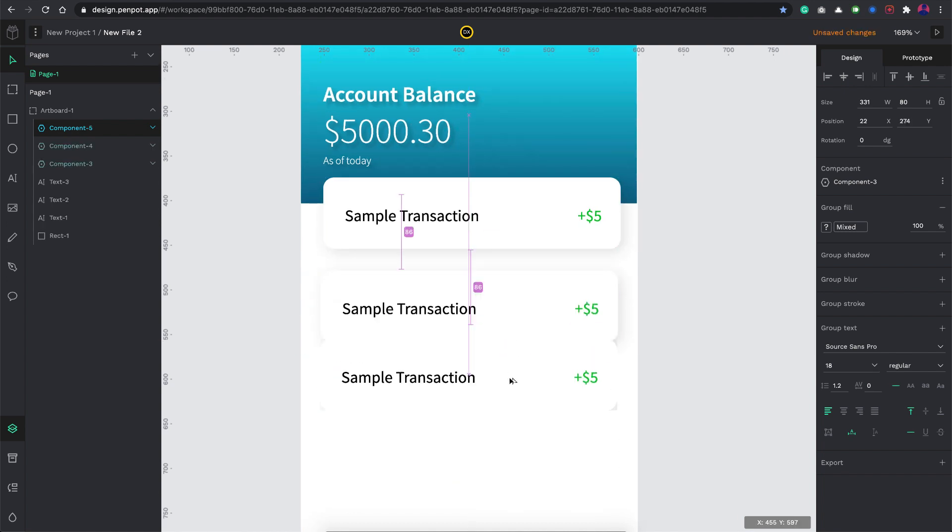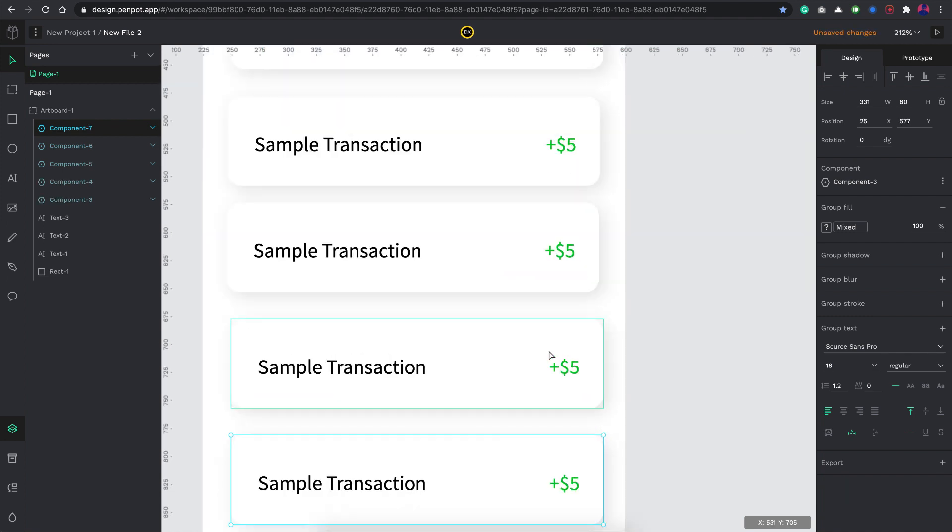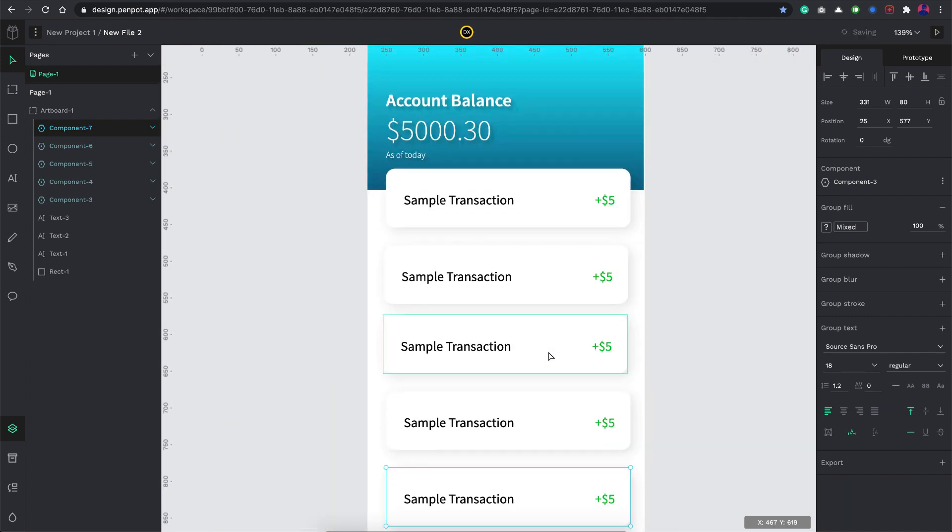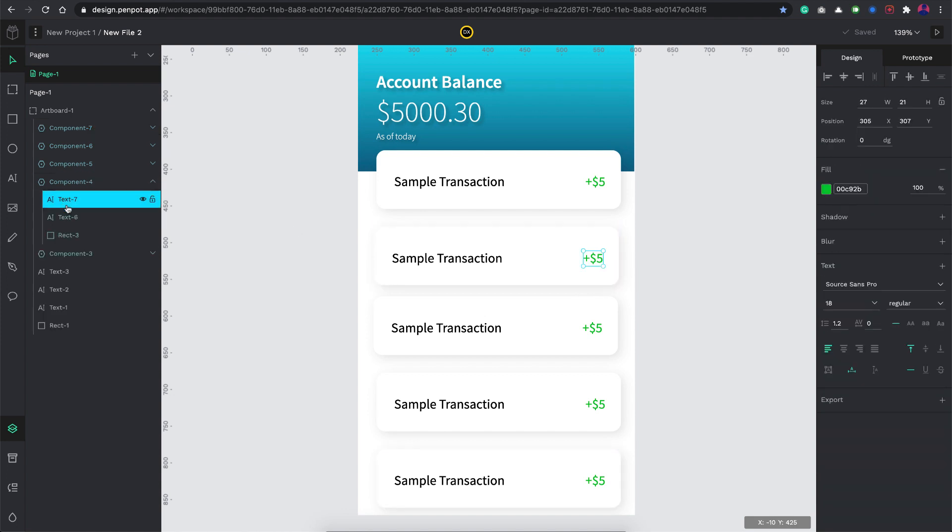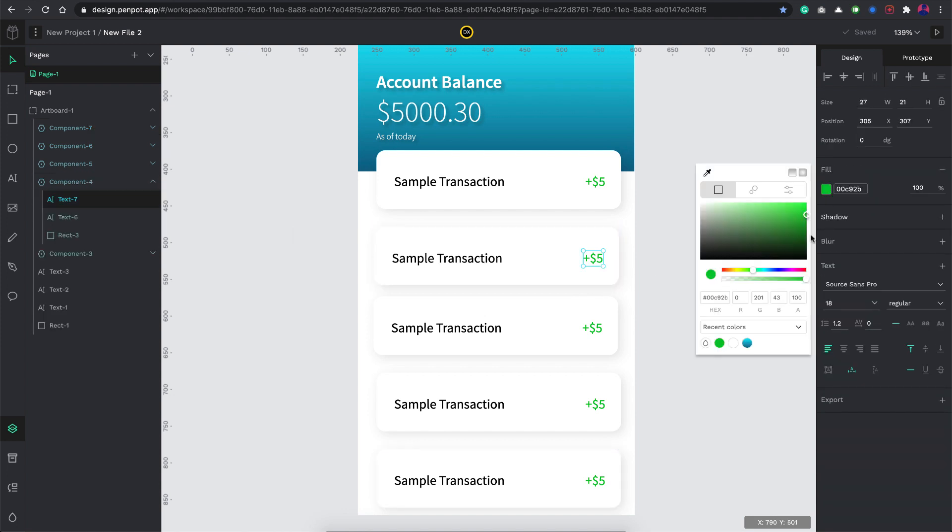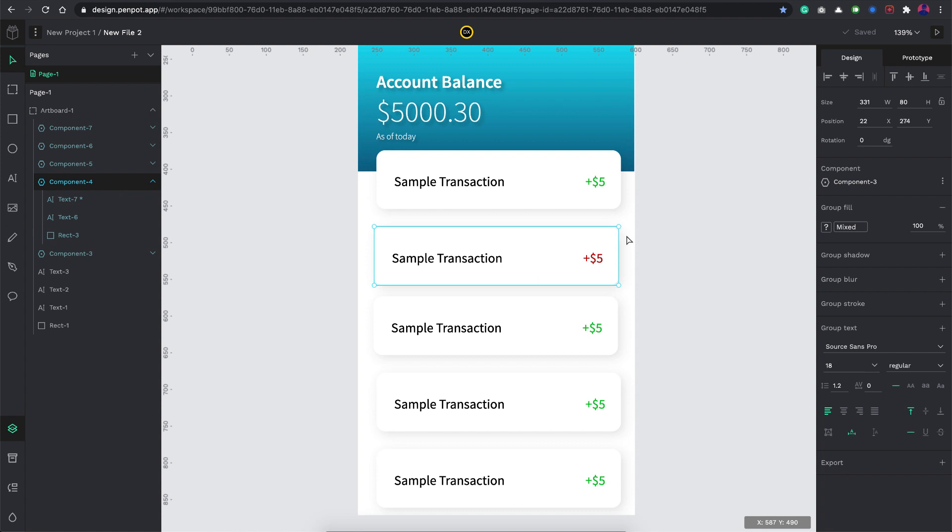I can just use the Alt key and duplicate these as many times as I want. Now let's try to edit it and see how this behaves. Change this to a red color. That didn't affect any of the other things.